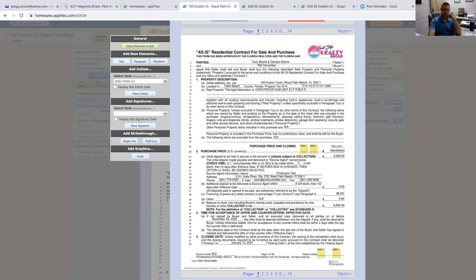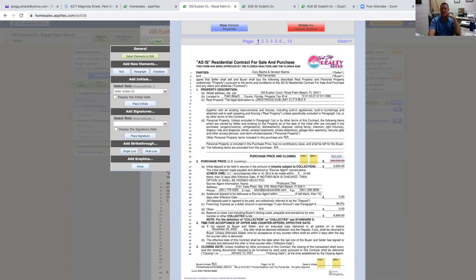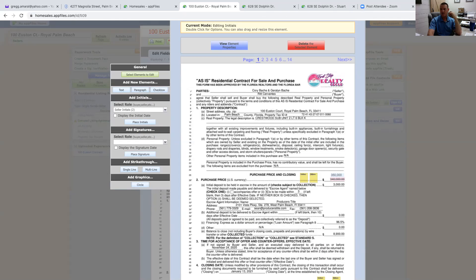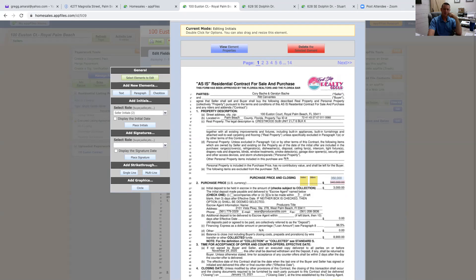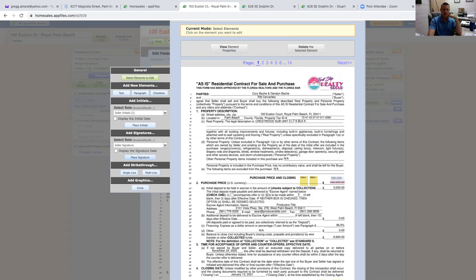That is how you make changes on a contract for any values - whether it's the seller name, buyer name, incorrect values, or dates that need to change. Anything on the contract that is going to be changed has to have strikethroughs, has to have the new text, and has to have initial boxes. You can also add signatures the same way from the dropdown - Seller Signature One, Seller Signature Two - click and place, including the signature date.